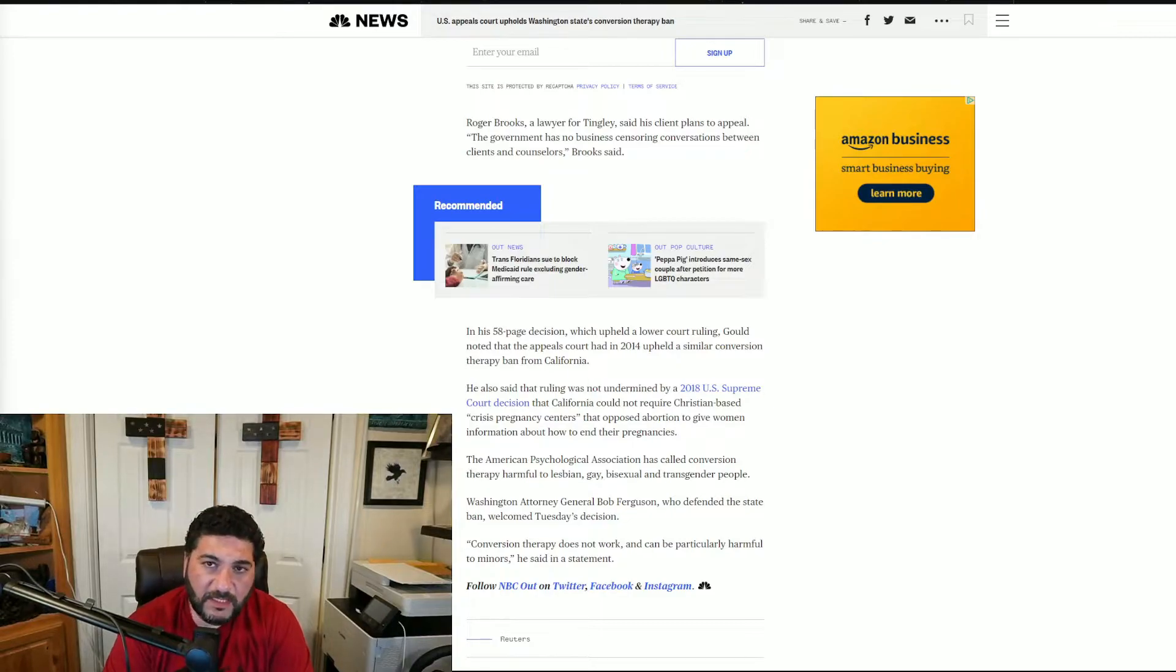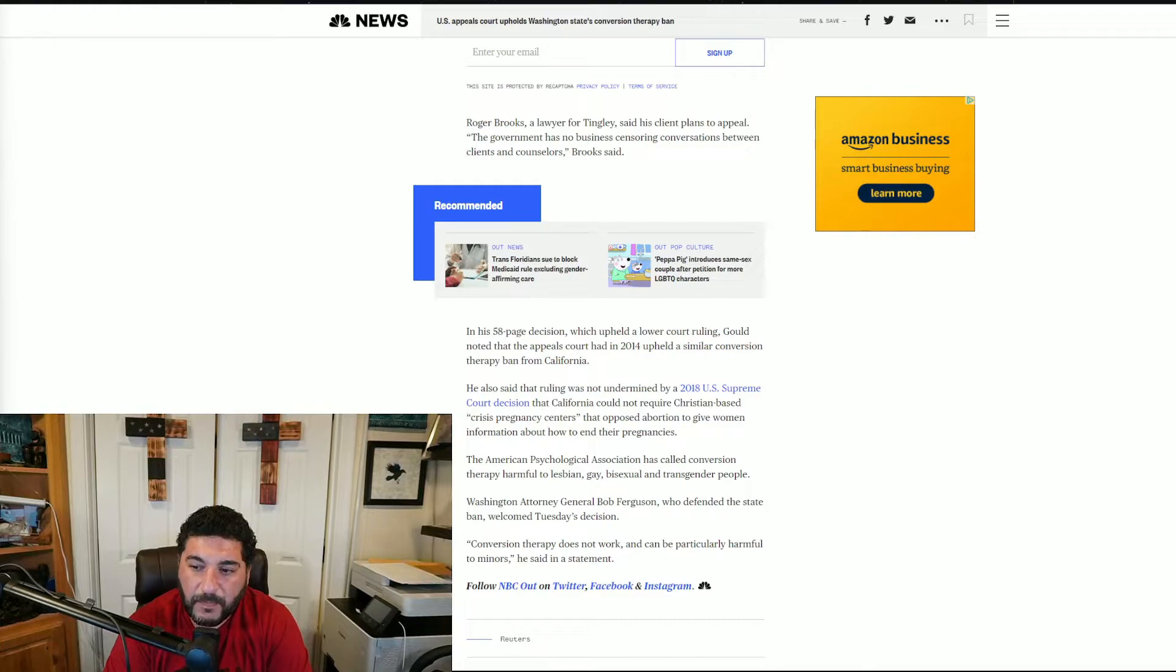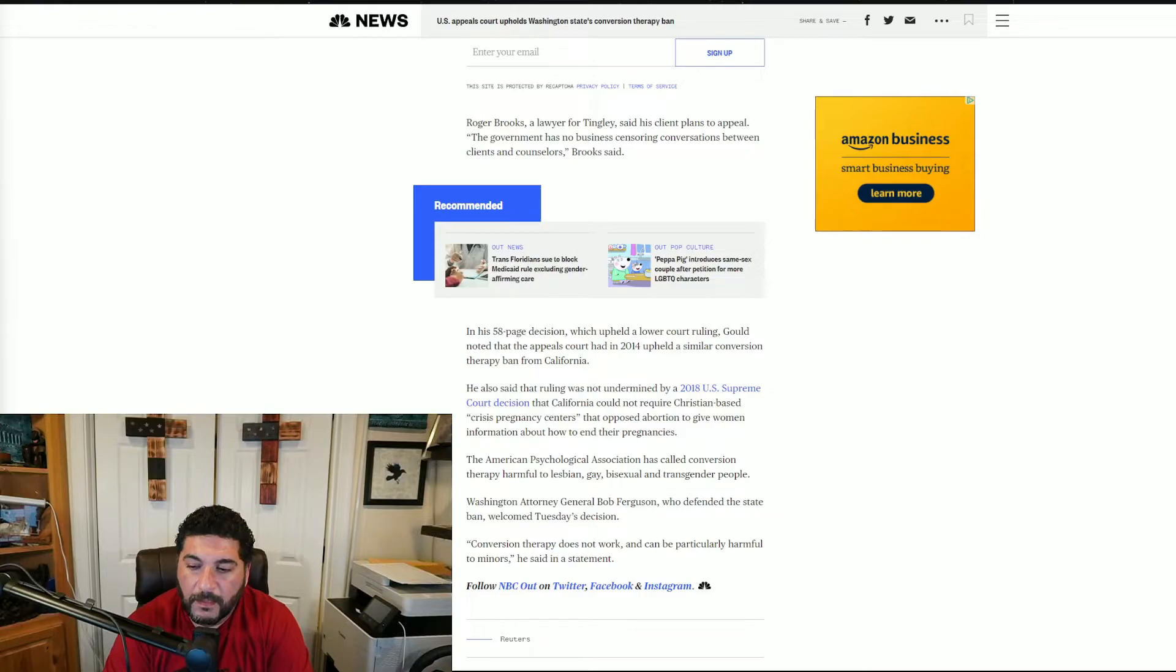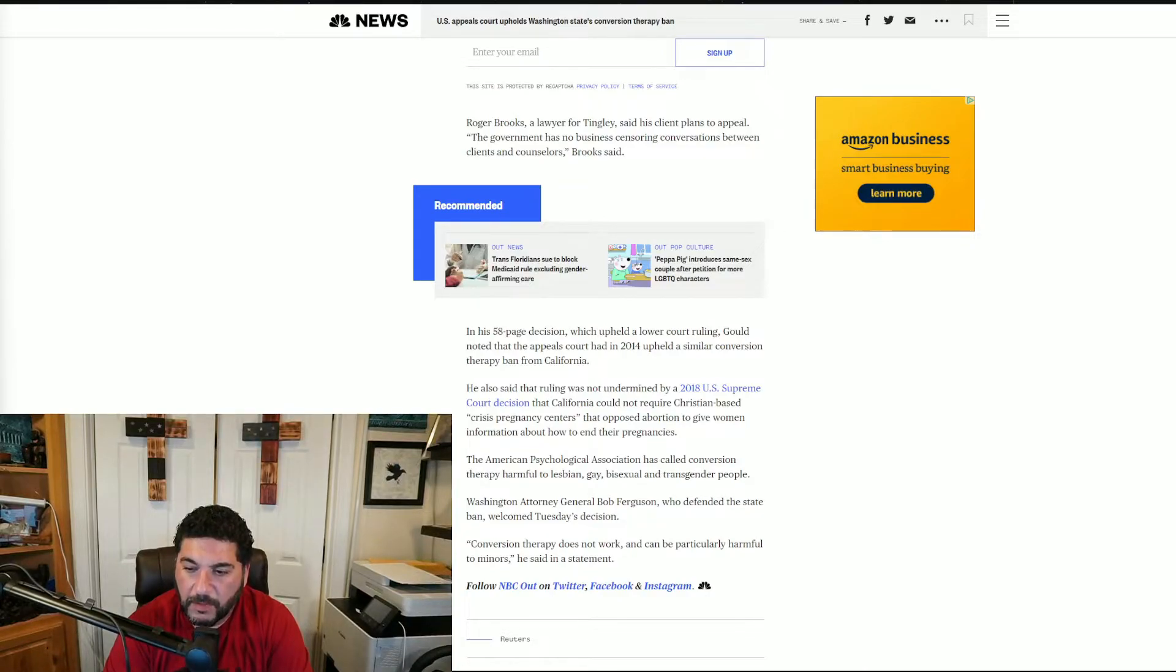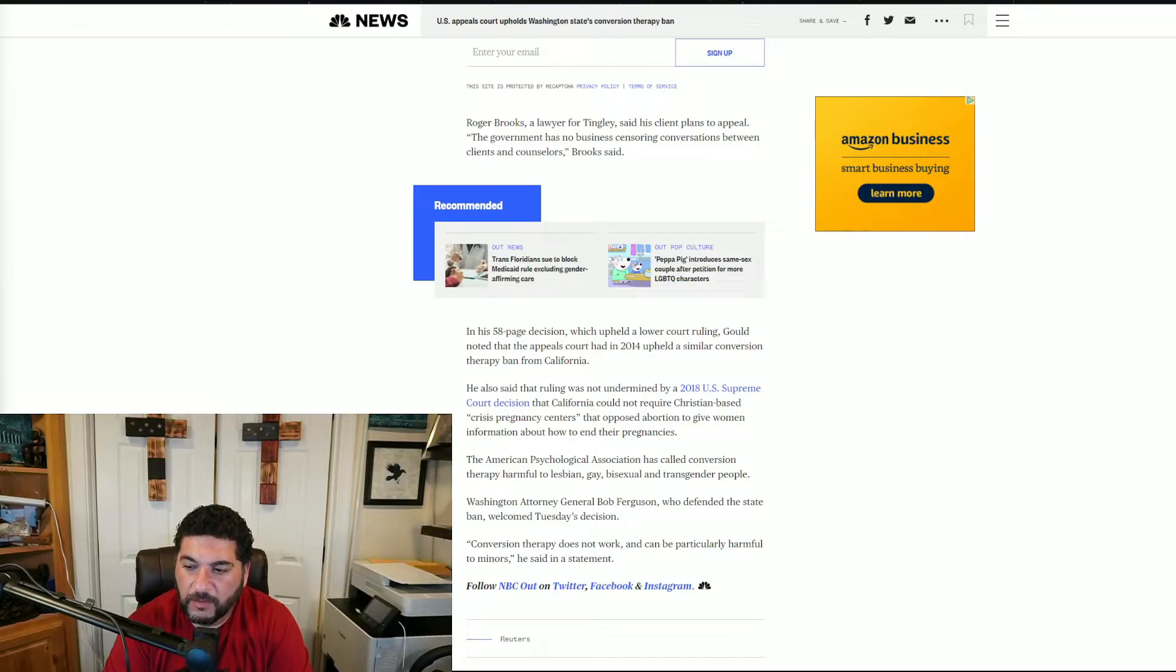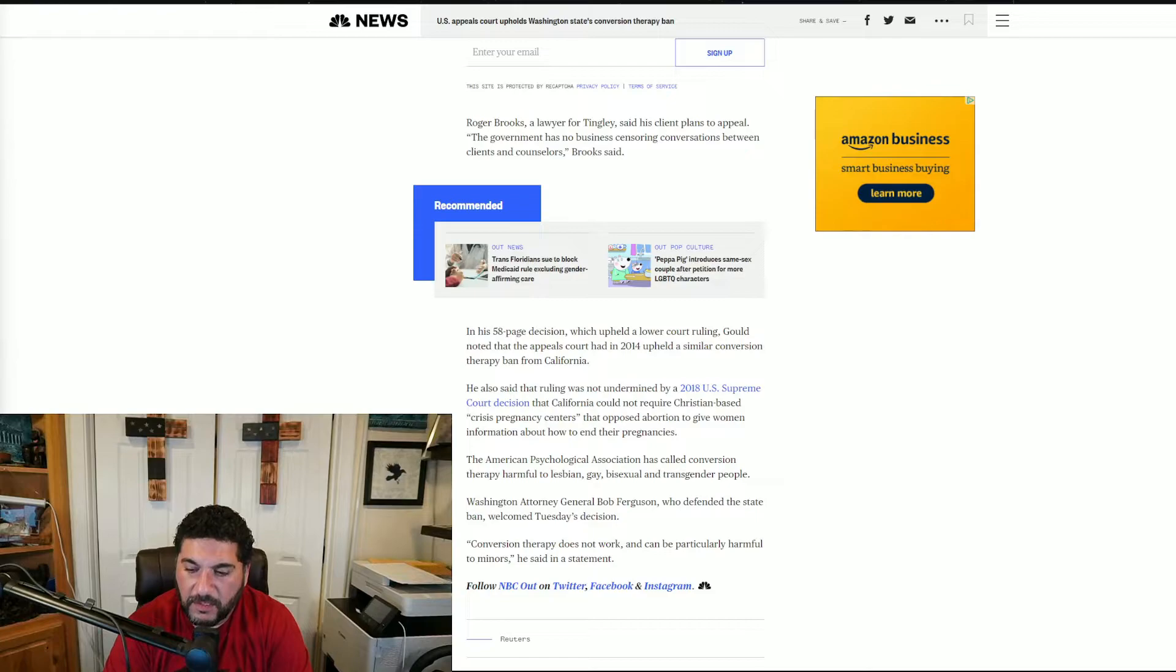This is becoming a trend. The American Psychological Association has called conversion therapy harmful to lesbian, gay, bisexual and transgender people. Washington Attorney General Bob Ferguson, who defended the state ban, welcomed Tuesday's decision. Conversion therapy does not work and can be particularly harmful to minors.